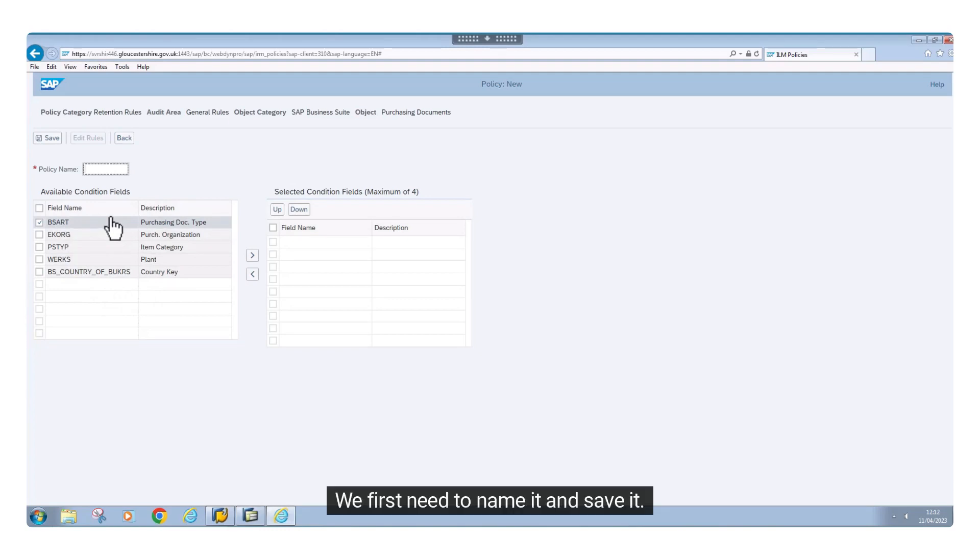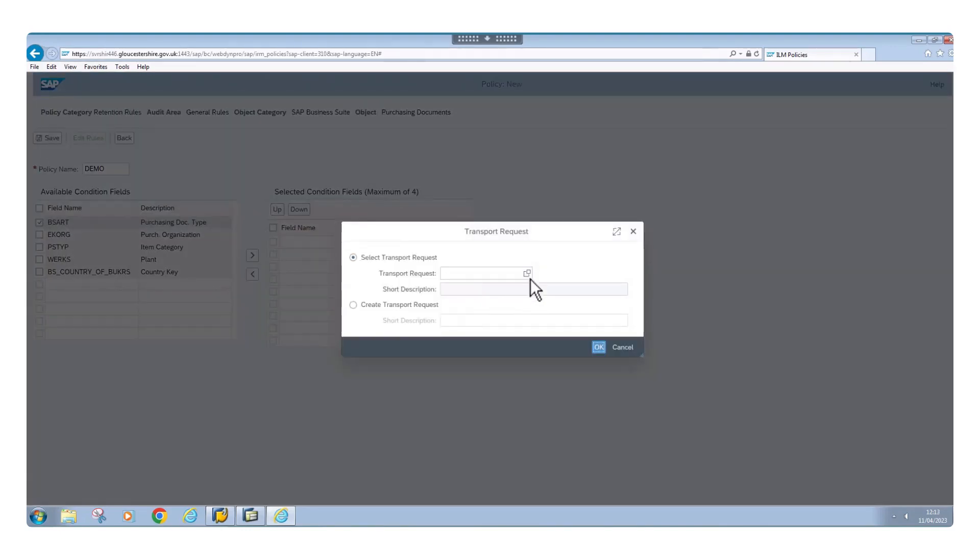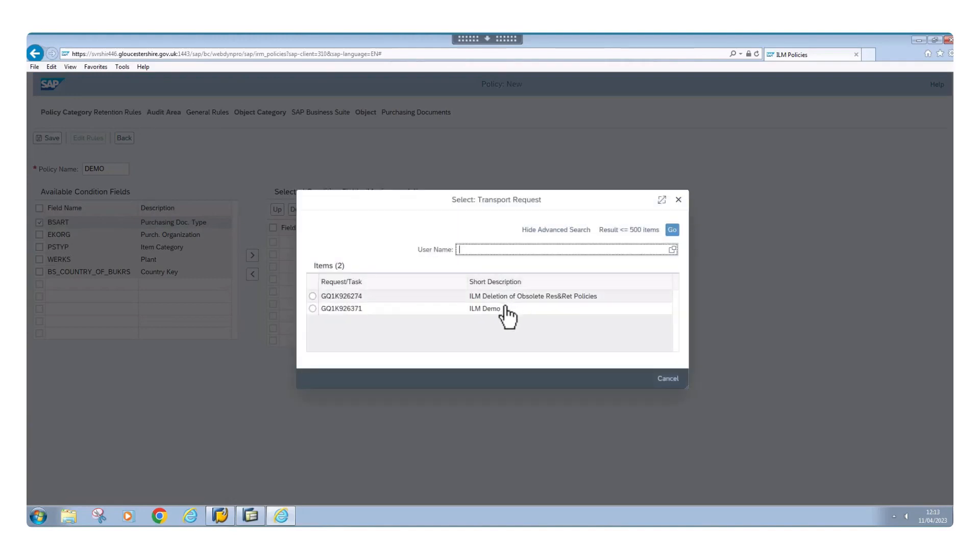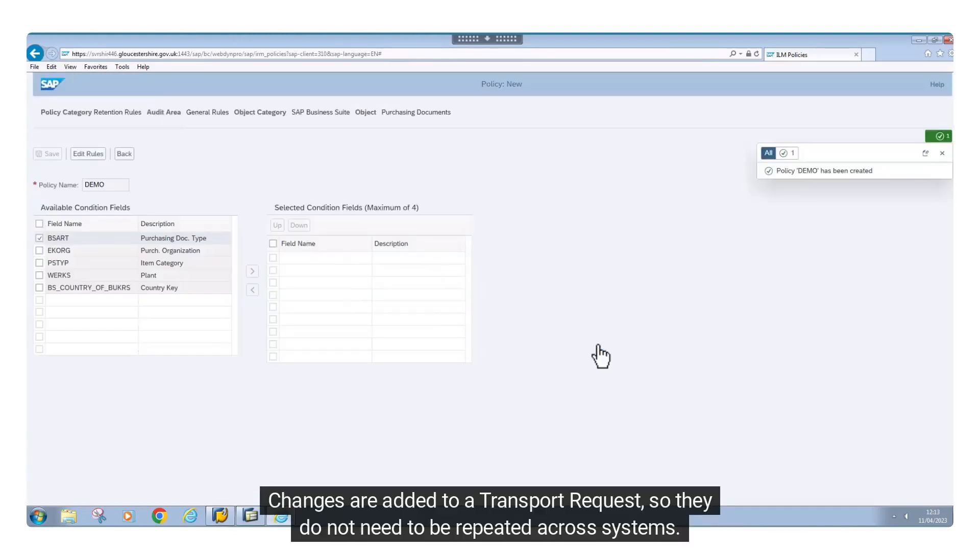We first need to name it and save it. Changes are added to a transport request, so they do not need to be repeated across systems.